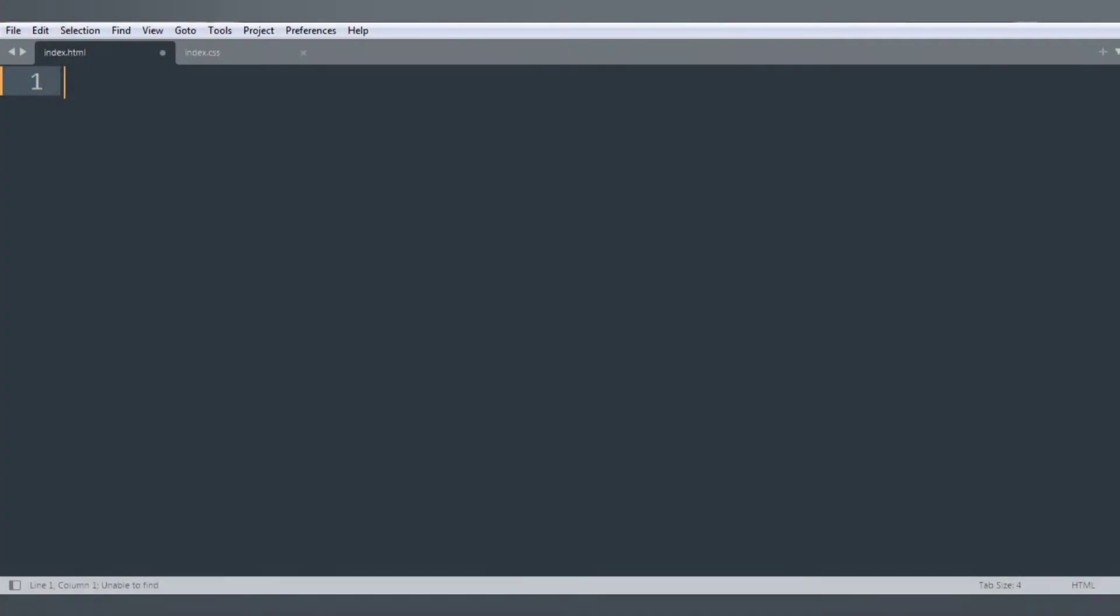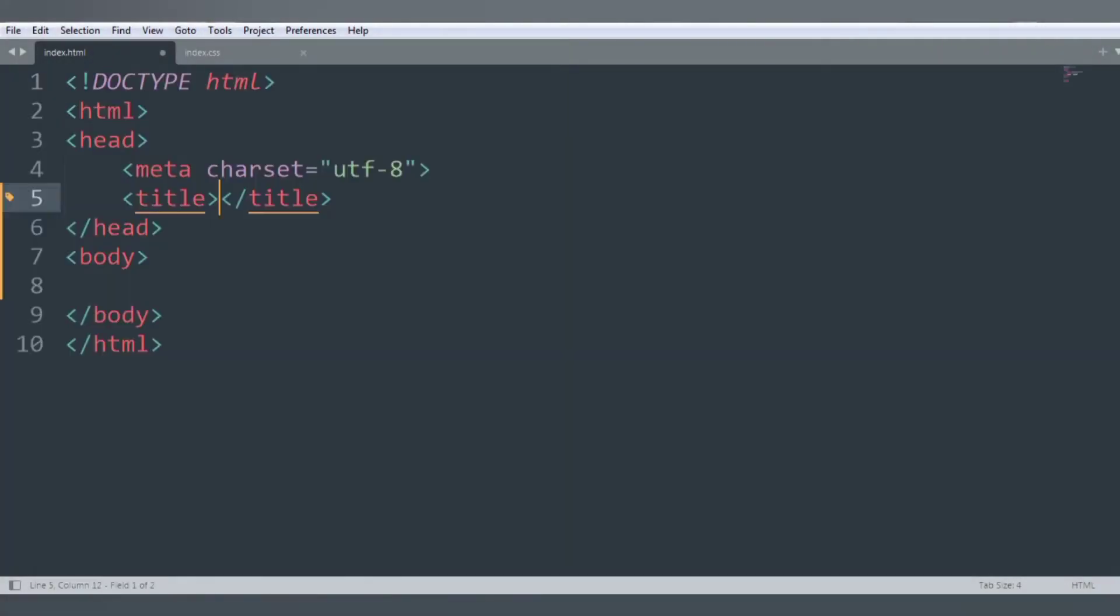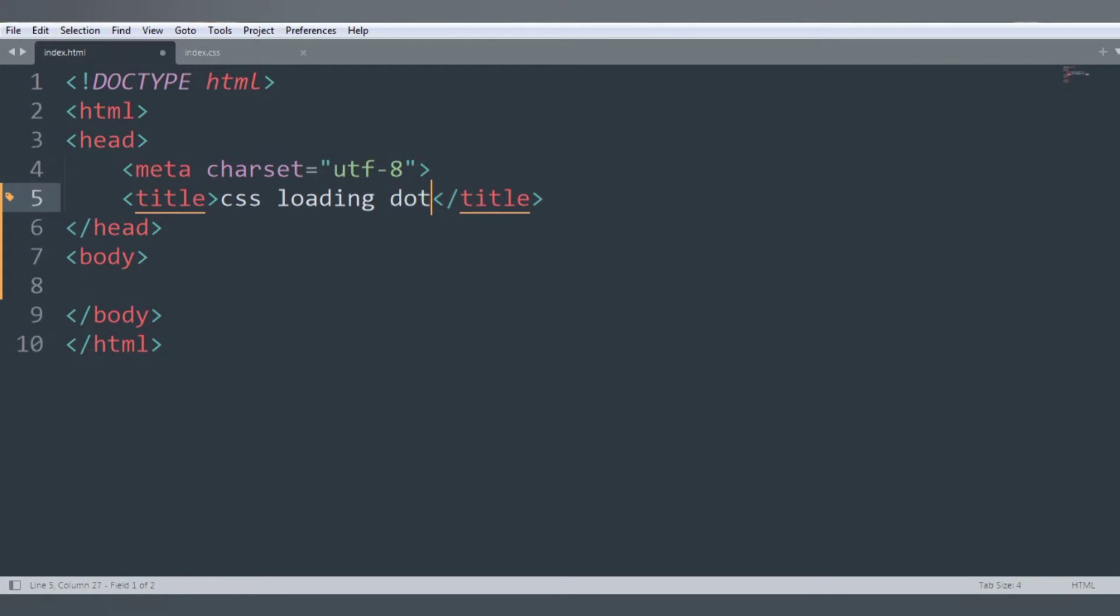Hi guys, today in this tutorial we will learn about CSS loading dots animation. Let's start the code. First of all, we want to create an HTML template and the title is CSS loading dots.